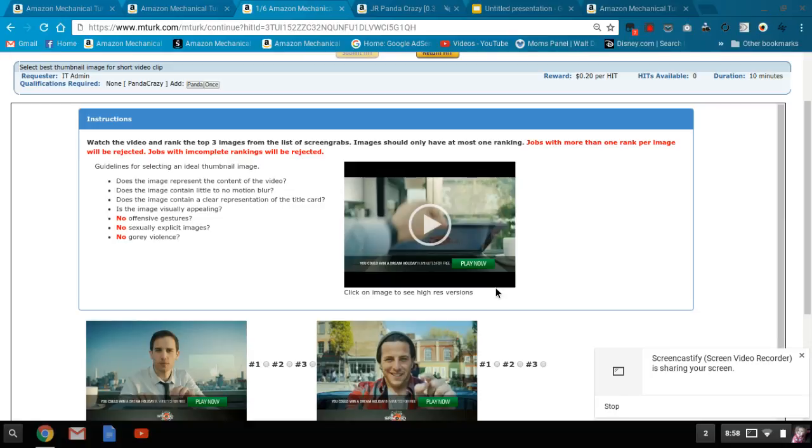Hi there, welcome to mTurk Guide. Today we're going to go over a requester called IT Admin.